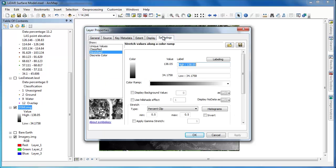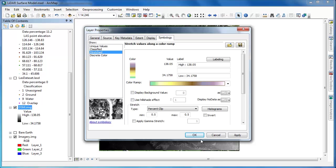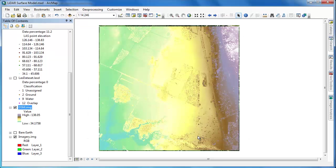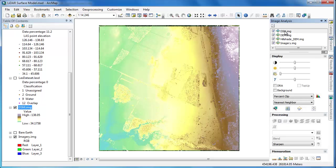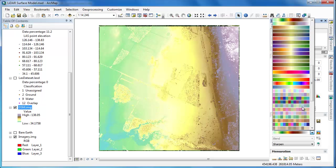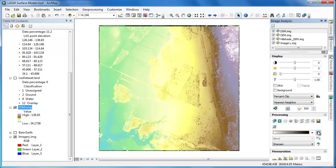Once we have our new raster surface model, the DSM or digital surface model, just as before, we'll adjust the symbology by applying a nice color ramp, and then use the image analysis tools to generate a virtual hillshade layer to improve the interpretability of this raster dataset.